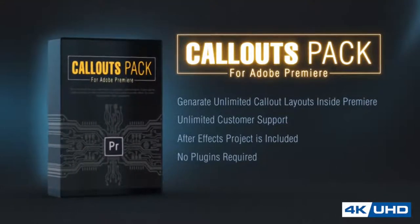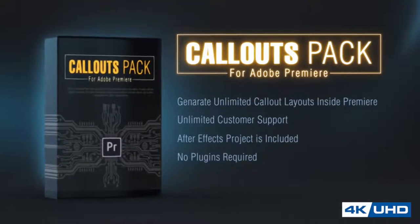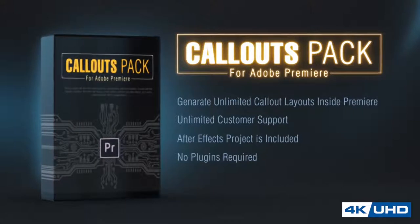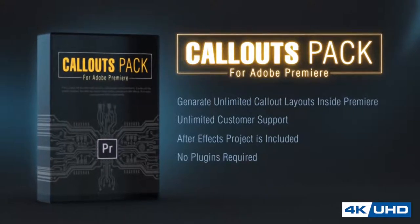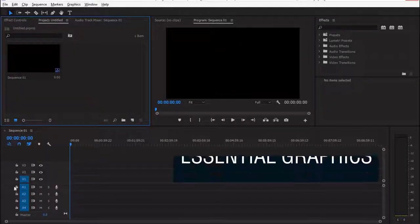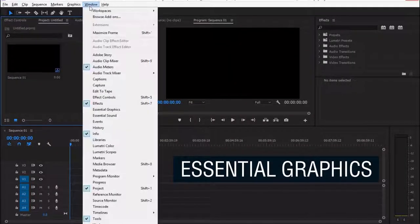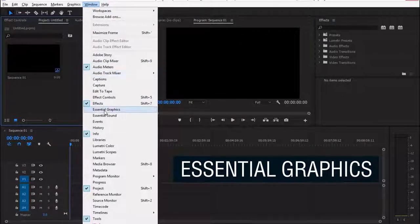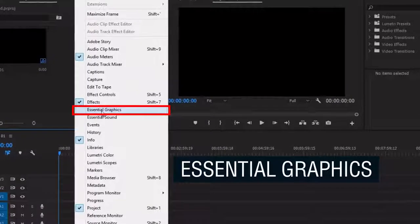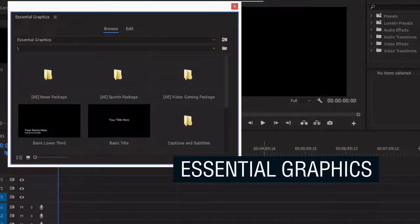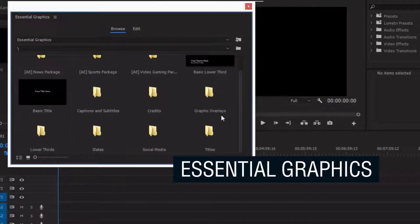This is a pack with the most useful and fully customizable callout animations. It works with the essential graphics, the latest new feature inside Adobe Premiere and After Effects.